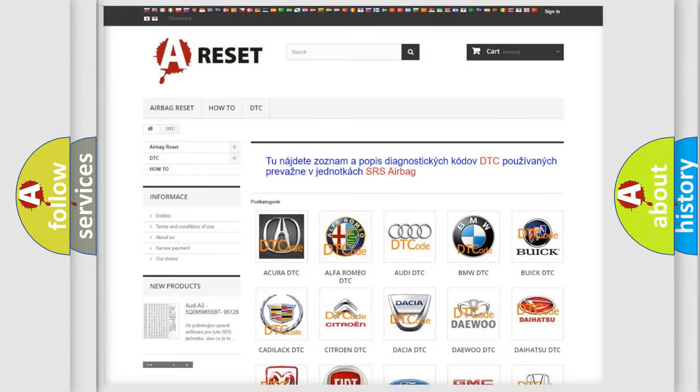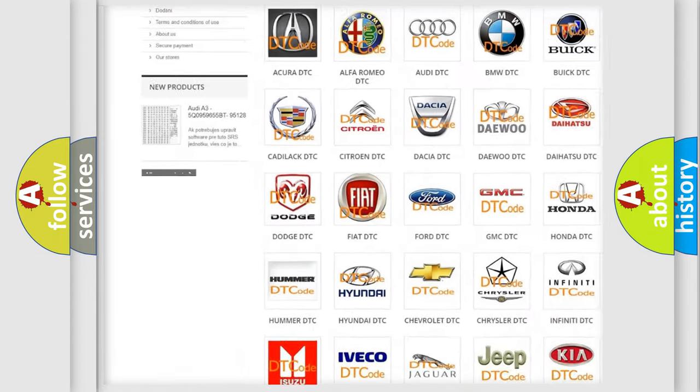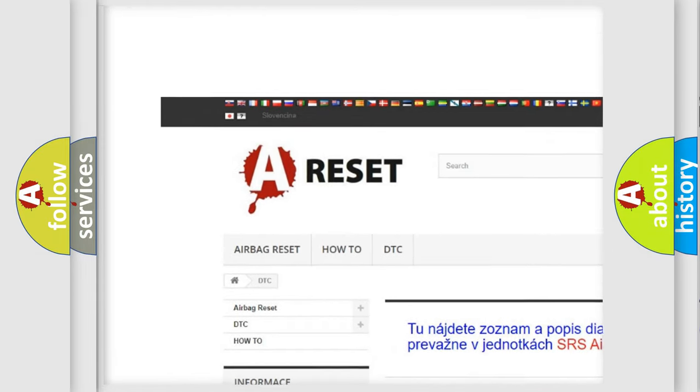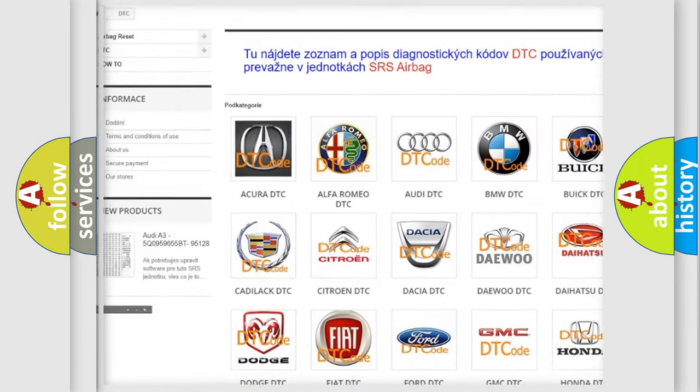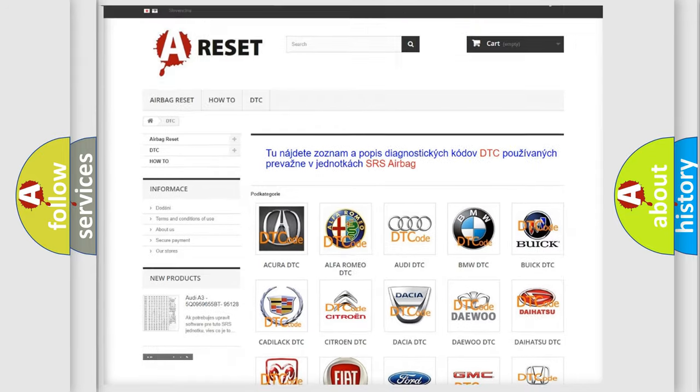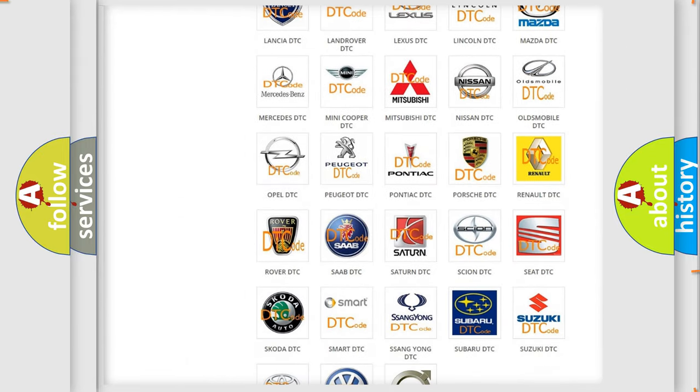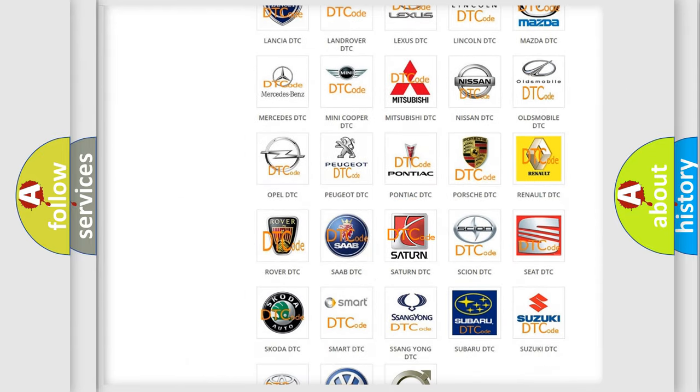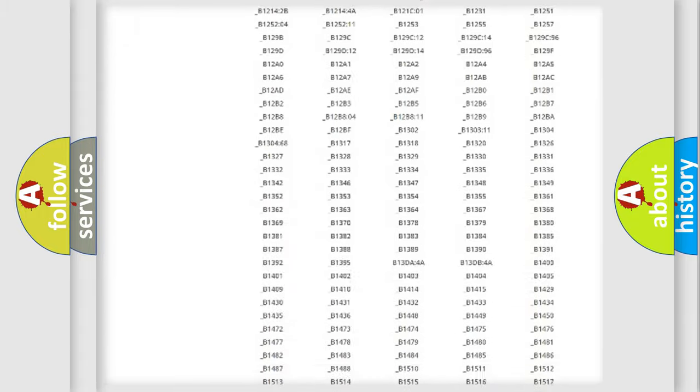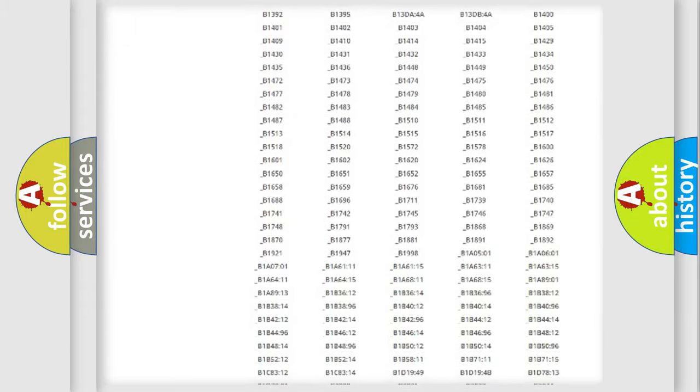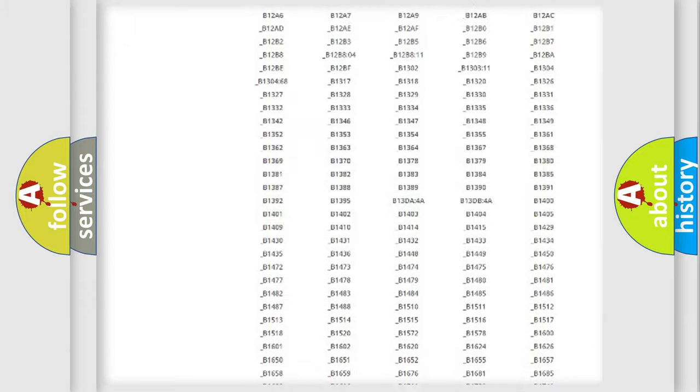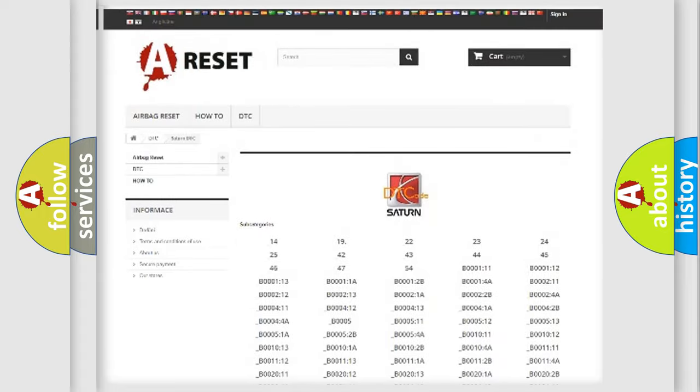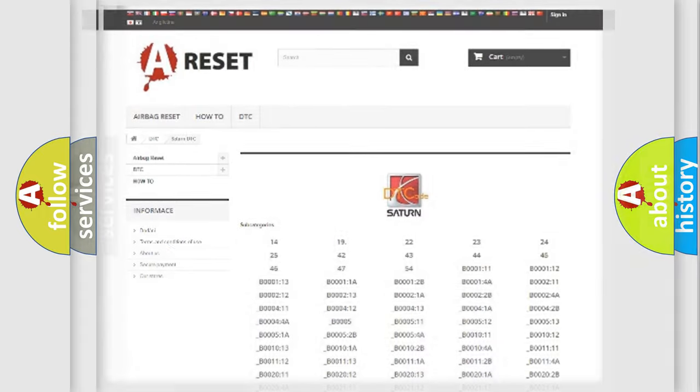Our website airbagreset.sk produces useful videos for you. You do not have to go through the OBD2 protocol anymore to know how to troubleshoot any car breakdown. You will find all the diagnostic codes that can be diagnosed in Saturn vehicles, also many other useful things.